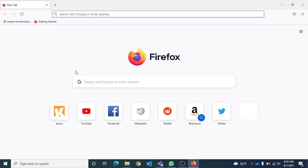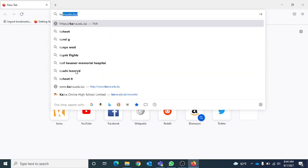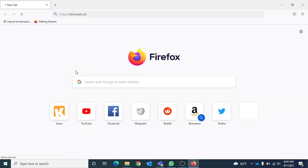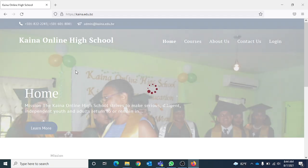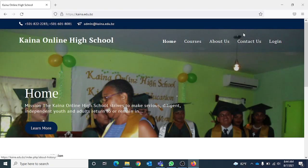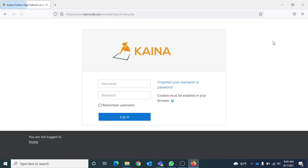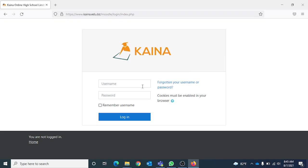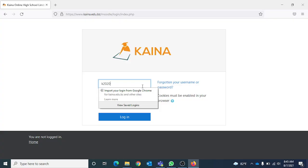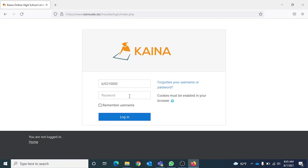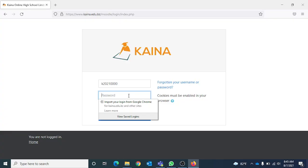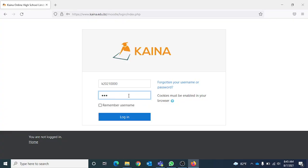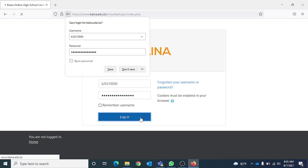Next, click on login. This will take you to the Kaina Moodle login page. Enter your username along with your password, and click on login.